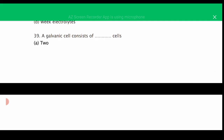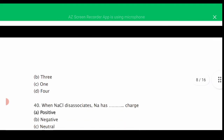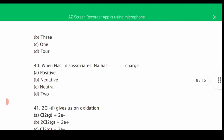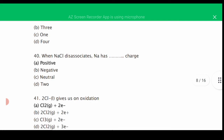MCQ number thirty-nine: a galvanic cell consists of — the correct answer is A, 2 cells. MCQ number forty: when NaCl dissociates, Na has — the correct answer is A, a positive charge.